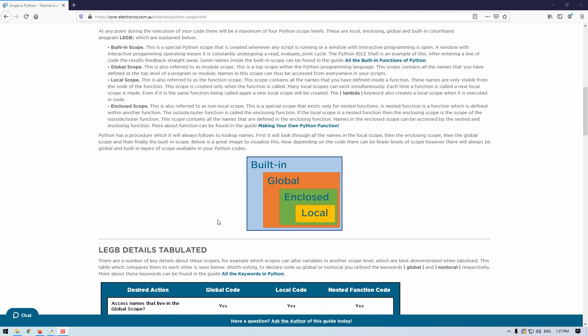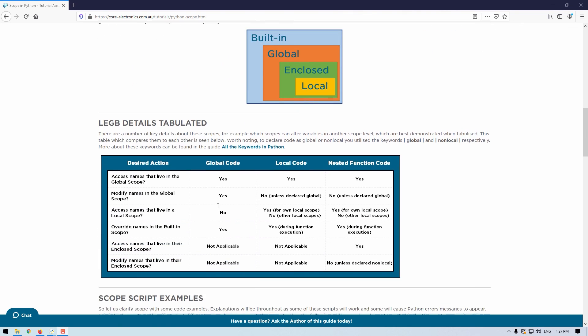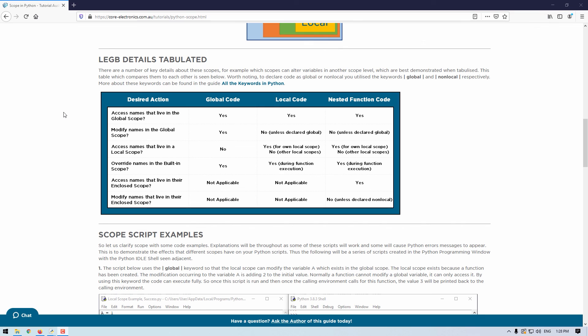Now if we go further down, there are a number of key details about these scopes. For example, which scopes can alter variables in another scope's level. So this table is a great reference point for scope understanding. Now also worth noting, to declare code as global or non-local, which you'll see in this table, you use the keywords global and non-local respectively. Now I'll go through a number of script examples which will further clarify scope. Some of these scripts will work and some will cause Python error messages to appear. I'm doing this to demonstrate the effects that different scopes have on your Python scripts.